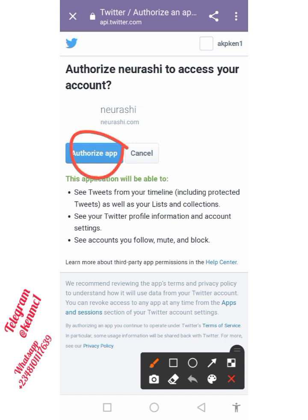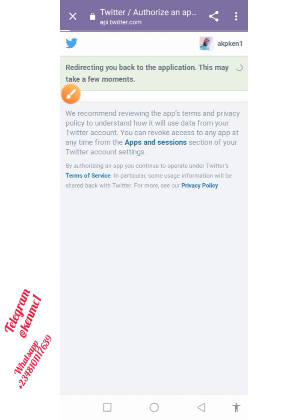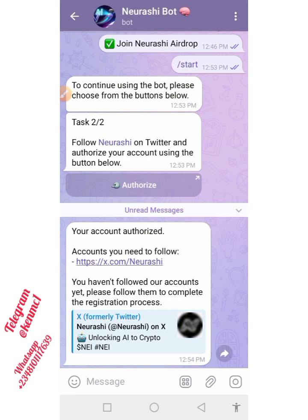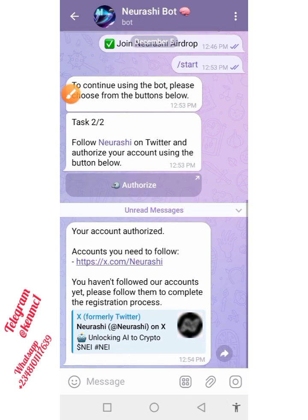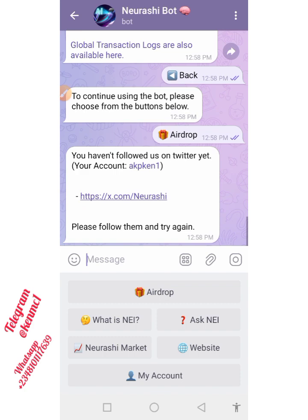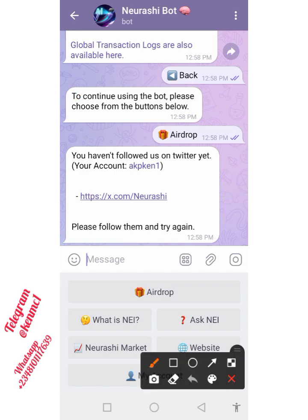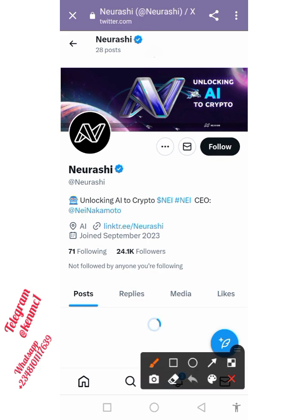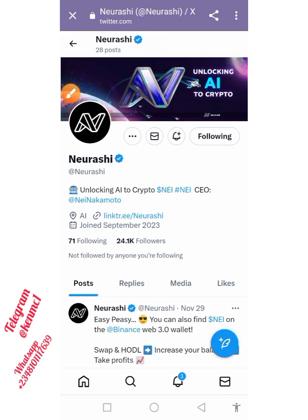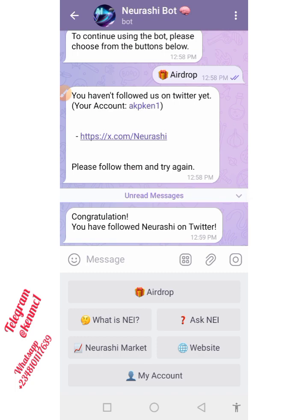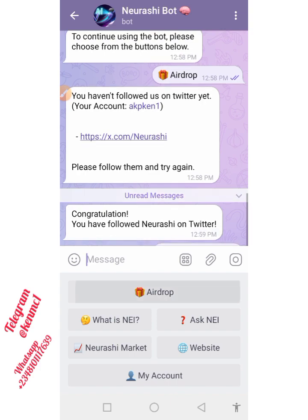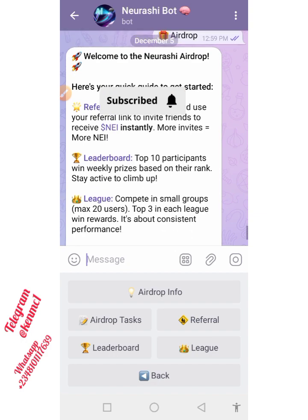Once it opens, tap on 'Authorize App' and it will load your Twitter account. You can see it has already authorized your account. Now for the next step — I notice I haven't actually followed them yet on Twitter, so let me do that to complete the airdrop application. Proceed to click Follow on their Twitter page, and once that's done come back to the bot.